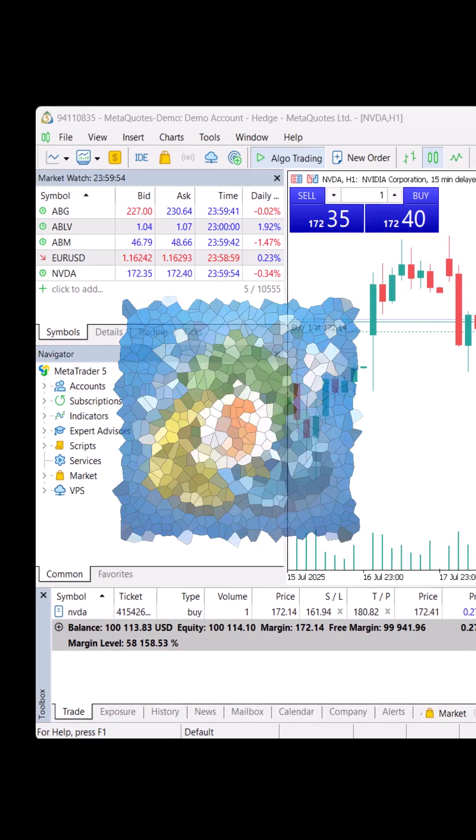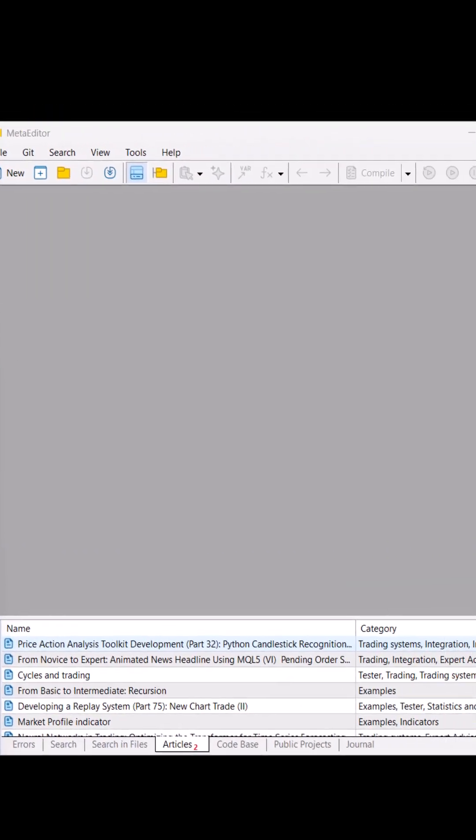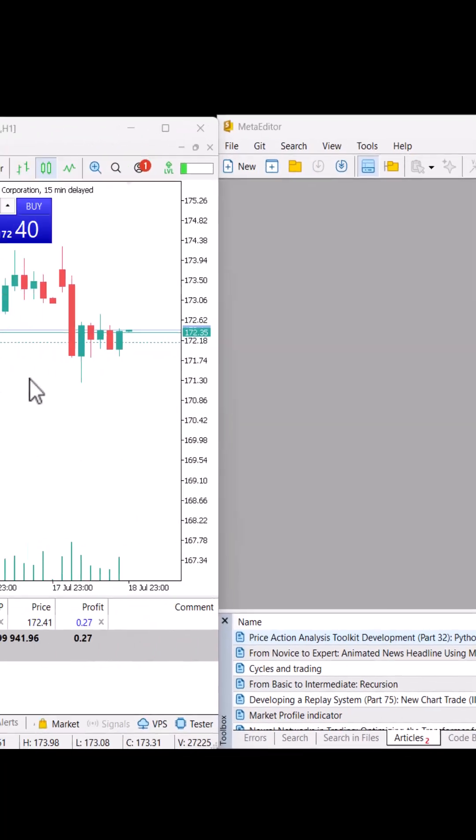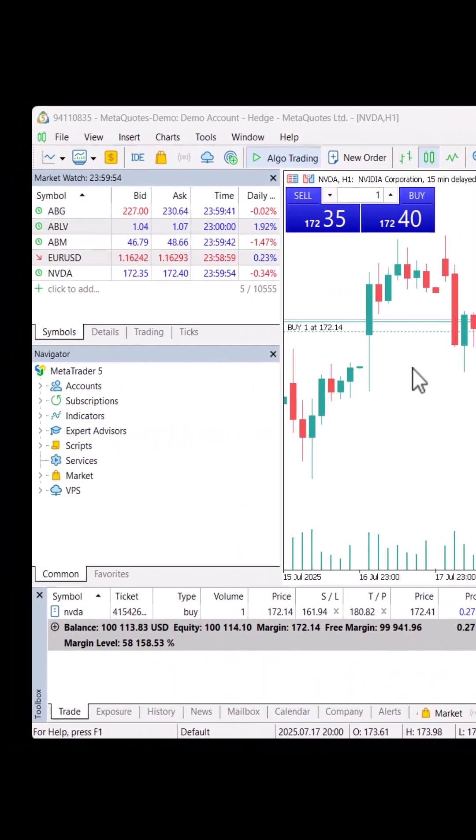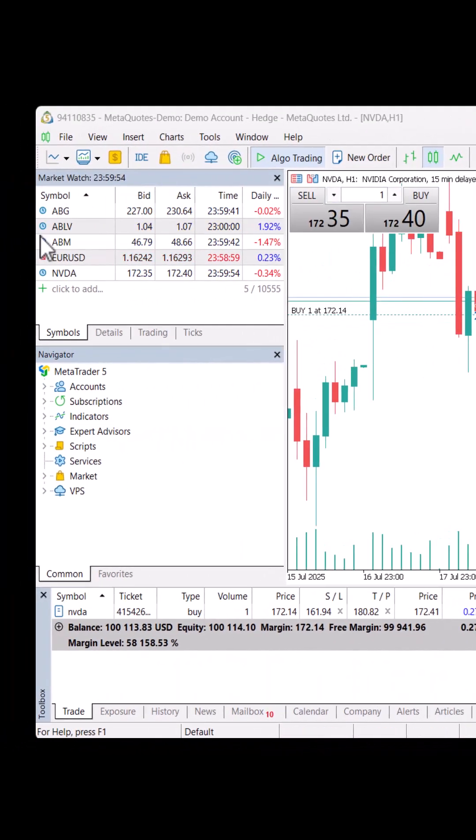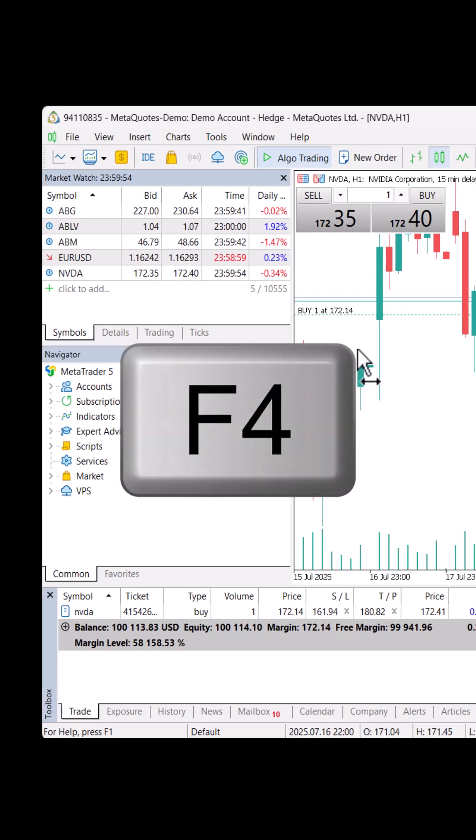In this video, we will learn how we can create an expert advisor using MetaTrader 5 to get rid of the psychological effects of trading. This is MetaTrader 5, where we can trade manually.